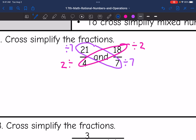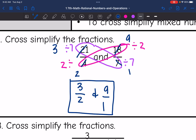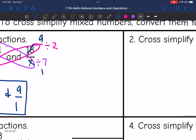So 21 turns to 3, and then the 7 turns to 1, and then the 4 turns to 2, and the 18 turns to 9. So I get 3 over 2 and 9 over 1. And those fractions have smaller numbers, which are a lot easier to work with than the original fractions.